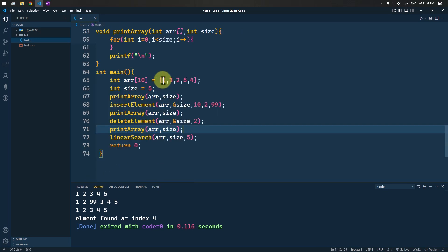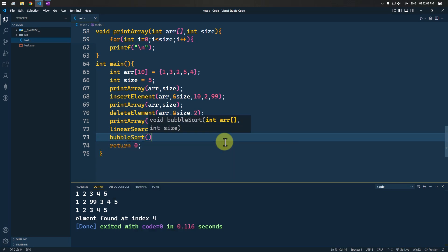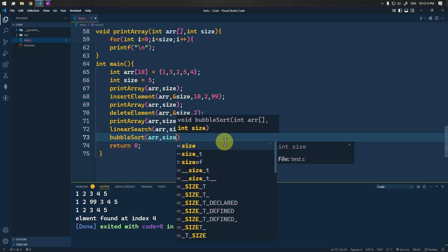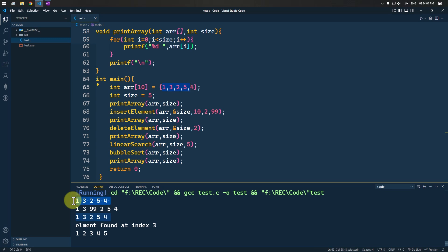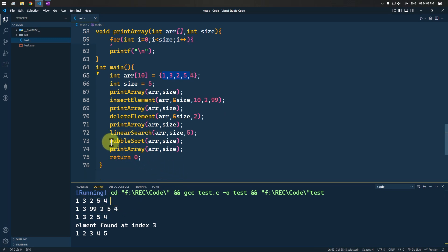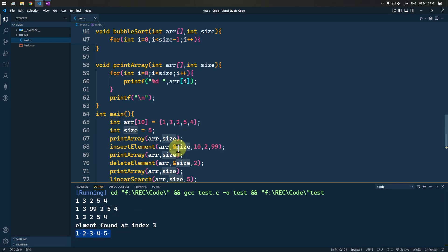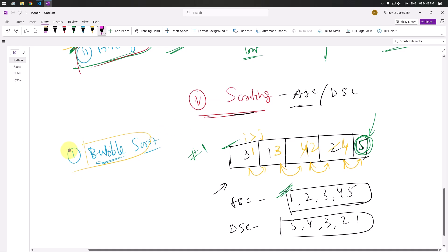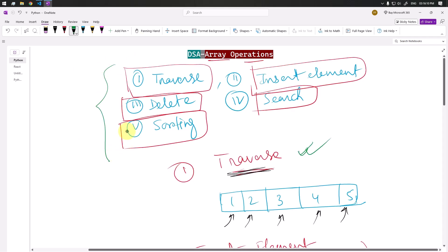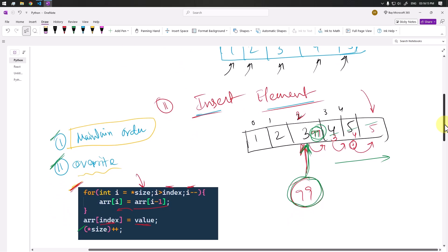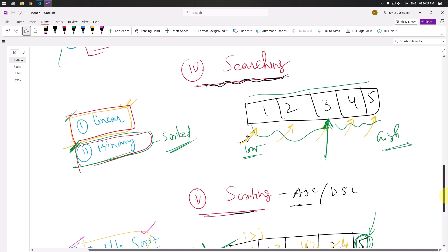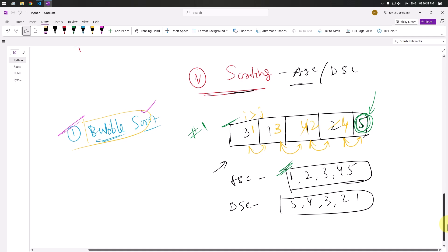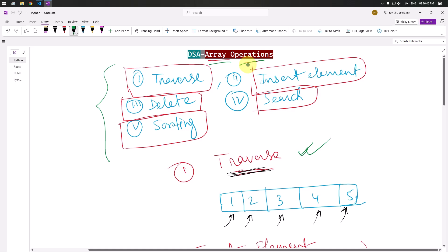The array elements are initially unsorted. We call bubble_sort passing the array and size, then print the array. Running this, you can see the array elements are jumbled initially but after bubble sort they are sorted. There are many other sorting methods as well. So we can perform multiple array operations: traverse, insert at an index, delete a specific element, search for an element, or sort the array elements. Hope you understand array operations — see you in the next one, take care.